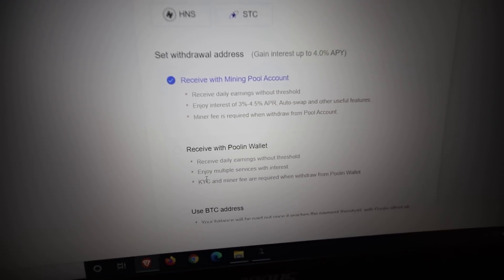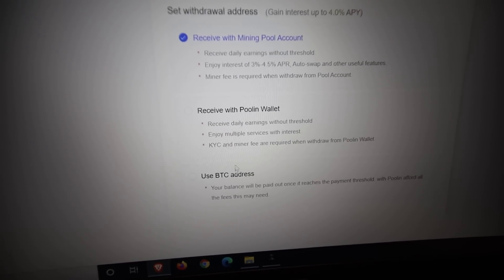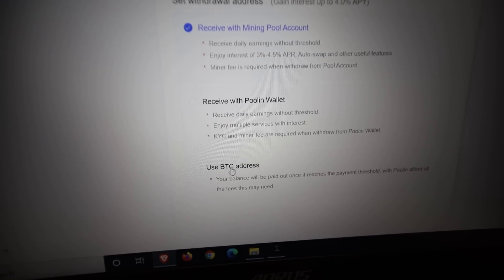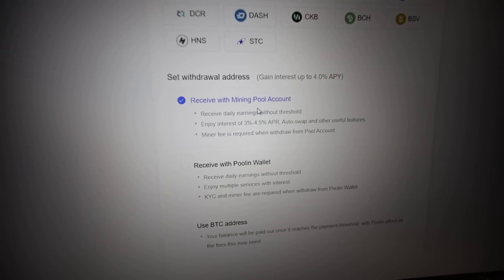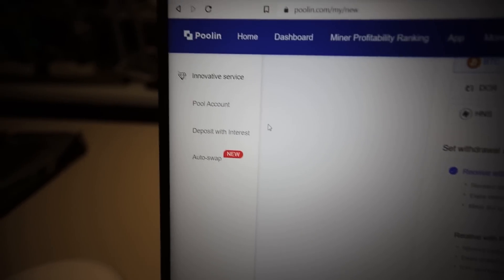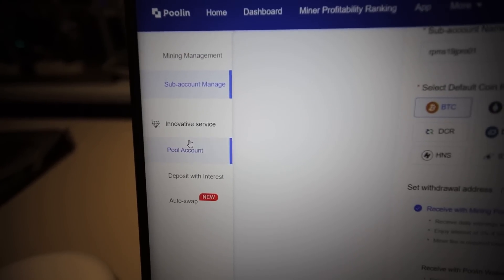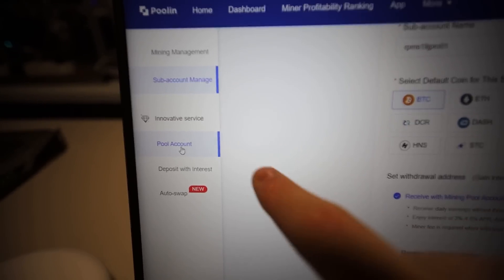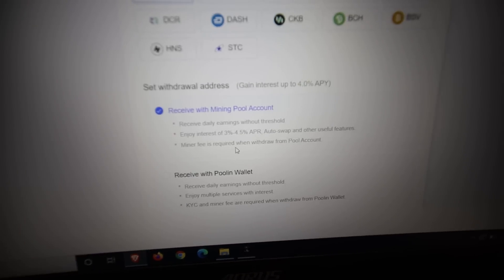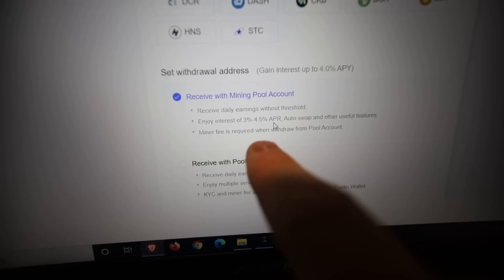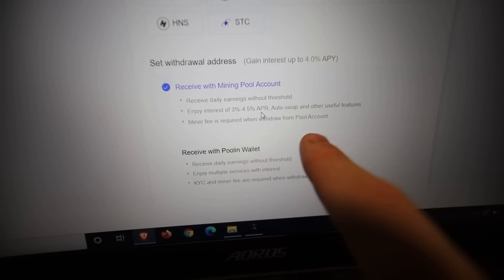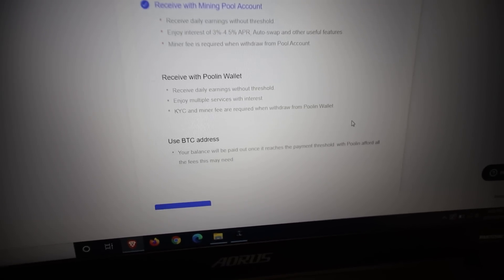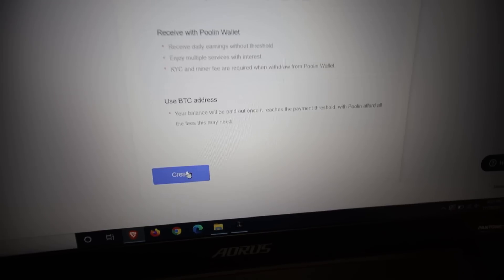And we're going to do receive with mining pool account. Now the reason why we do this, there are other ways you can do it as well. Receive with poolin wallet or the BTC address. With the mining pool account on poolin, you can withdraw it at any time as it's going to mine into your pool account, the BTC. And then I'll show you guys the withdrawal after. But the main thing as well is there's also some interest earning, which is pretty cool. So going down, then we just need to hit create.